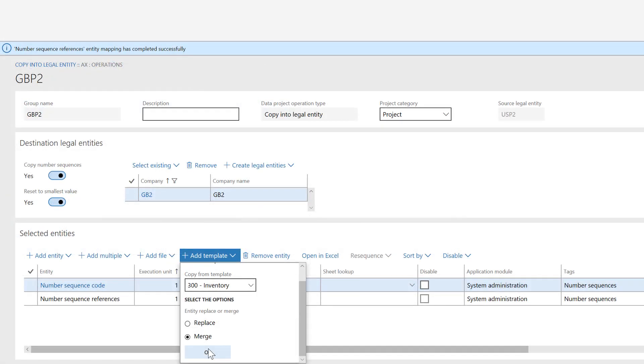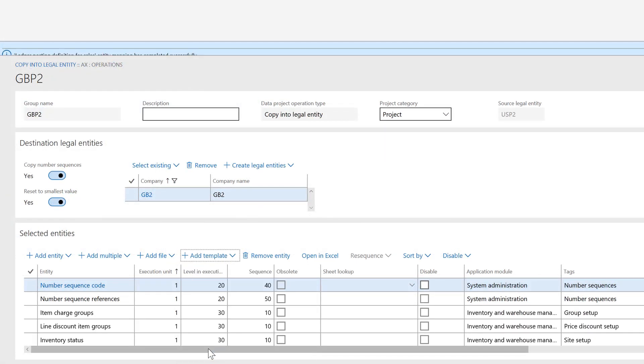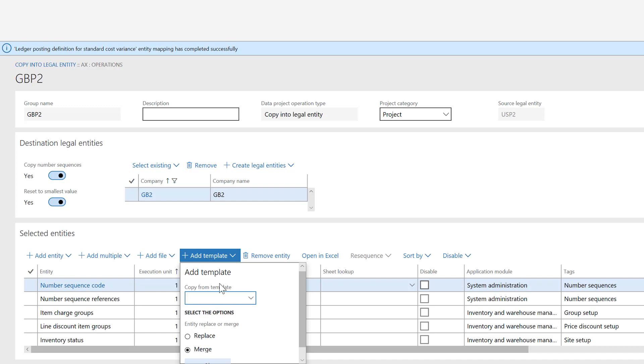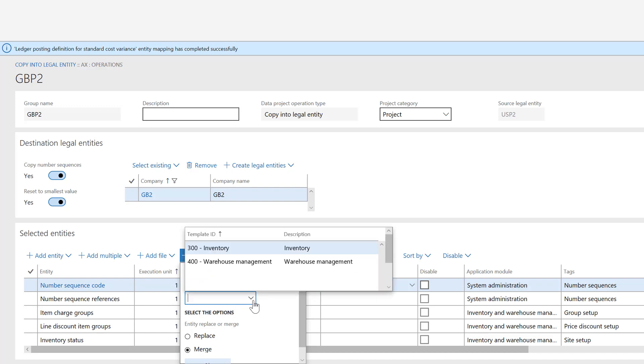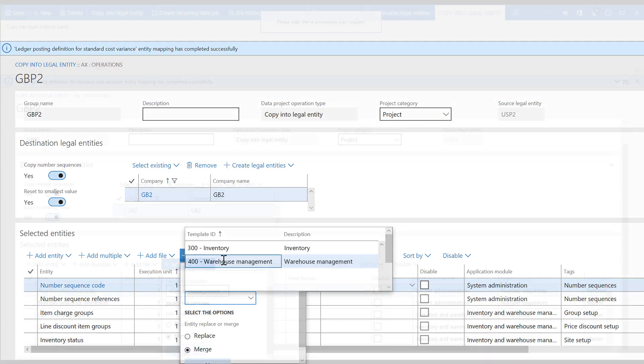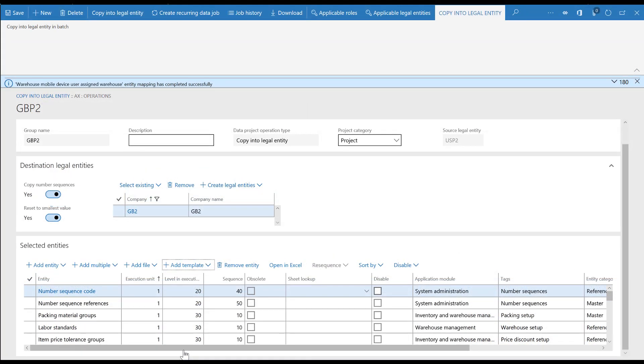After we have created the new legal entity, we can easily add data from templates. First, we'll add the inventory template, and then the warehouse management template to this project.